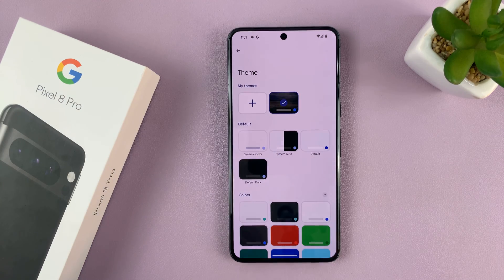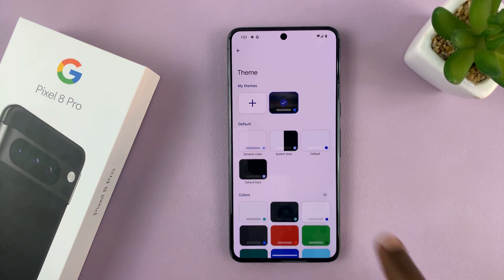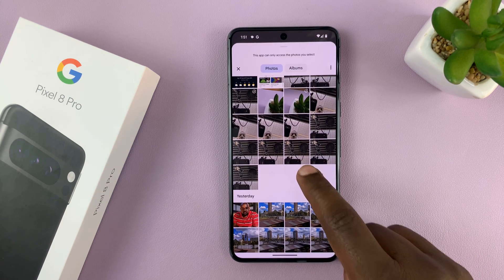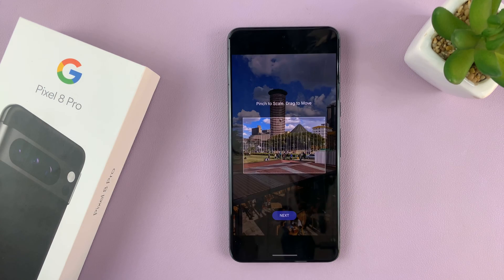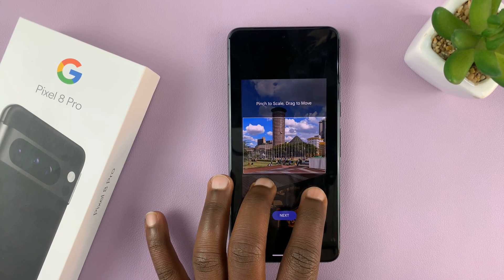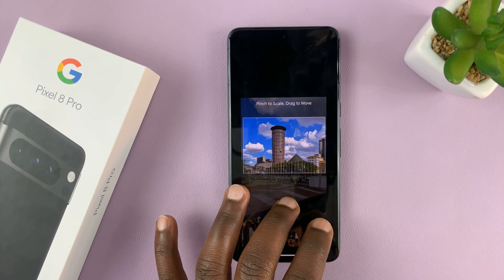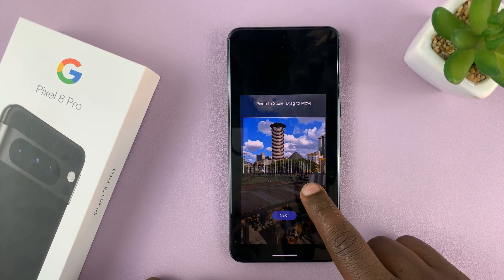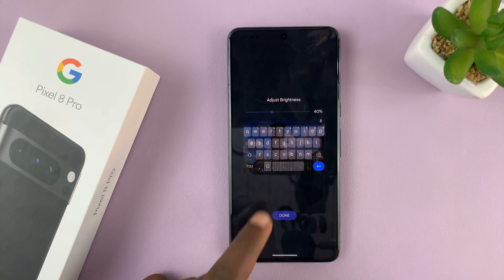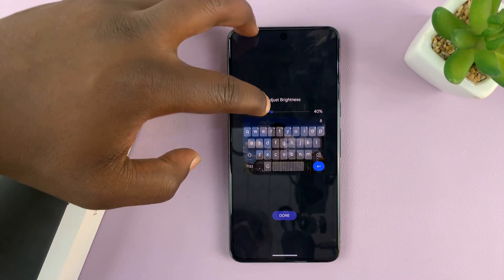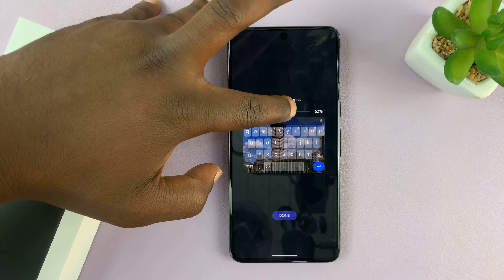You can also add your own images as the theme of the keyboard. If you tap on the plus icon here, it takes you straight into your gallery, from where you can pick an image and use that as your keyboard theme. For instance, this is a famous building in my capital city — KICC. Tap on Next, and as you can see, that becomes the background of my keyboard.